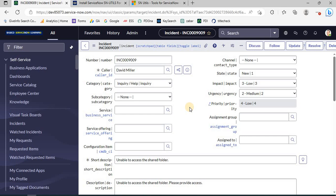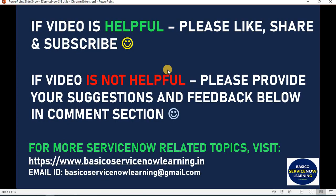I have posted the link to install this utility in the comment section. You can click on that link and install this utility in your browser. If you find this video helpful, please subscribe to my channel. If you have suggestions or feedback, please provide them in the comment section below. Thank you friends.